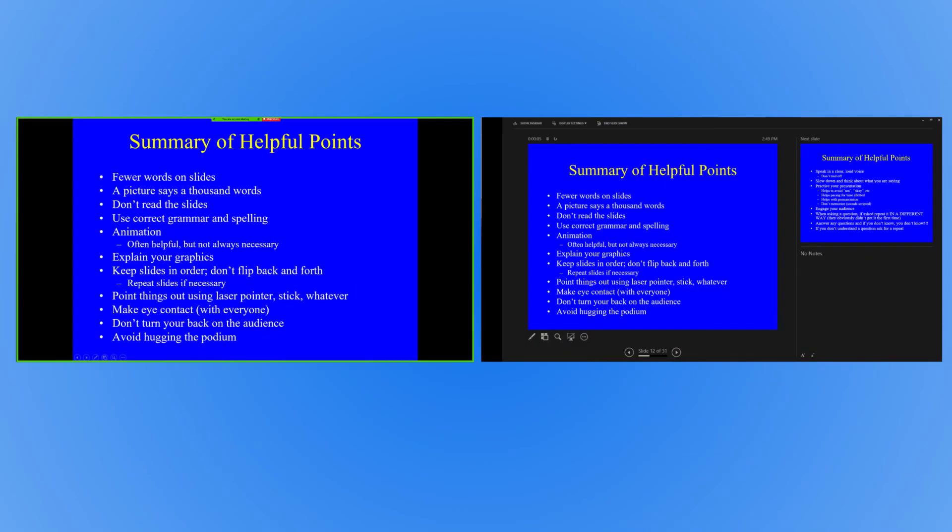Your primary monitor will display your slides in full screen, and the presenter's view will appear on your secondary monitor. This is what you'll use to view your notes and control the presentation.